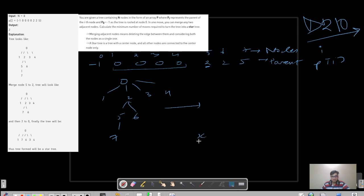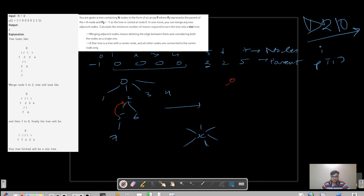A star tree means we have just one particular node X and everything is derived from that X — that is known as star topology or star tree. In the example, they first merge node five into node two, and then node seven will be repositioned.